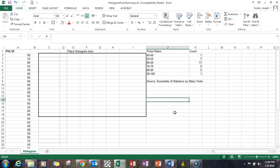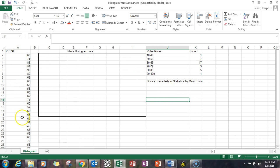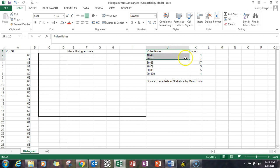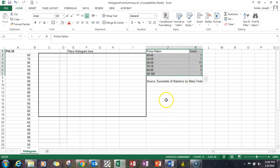Welcome again. We're going to create a histogram using Excel based upon a summary table. My name is Dr. Joe Snyder, and we're going to start out in this worksheet of pulse rates and a summary over here in column J and K of those pulse rates.